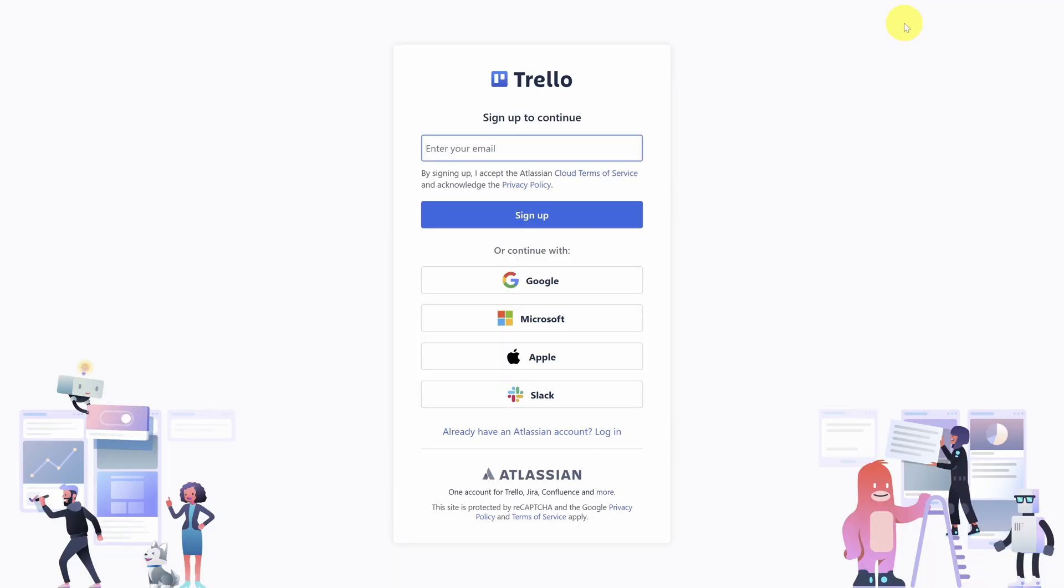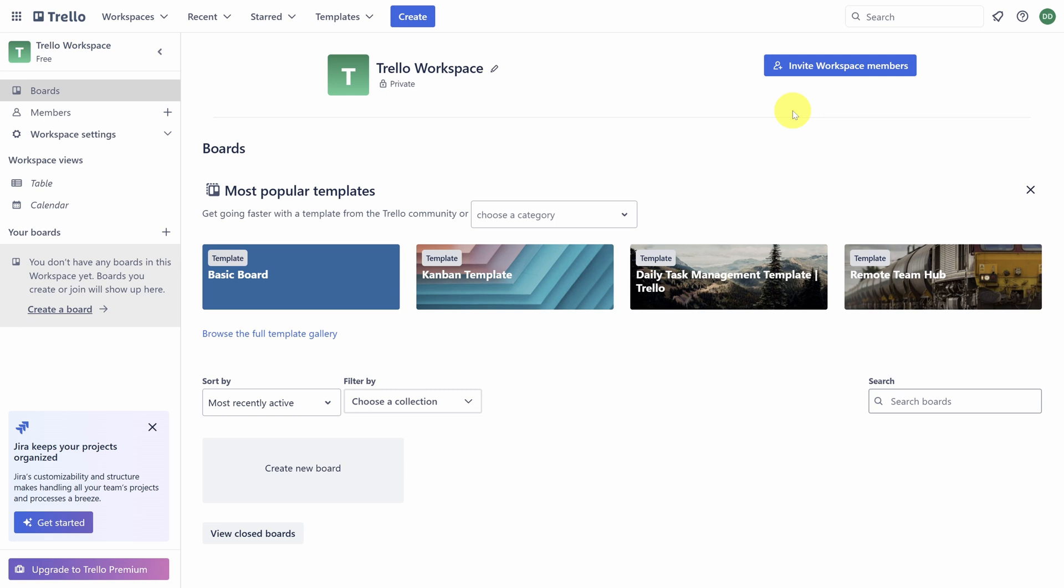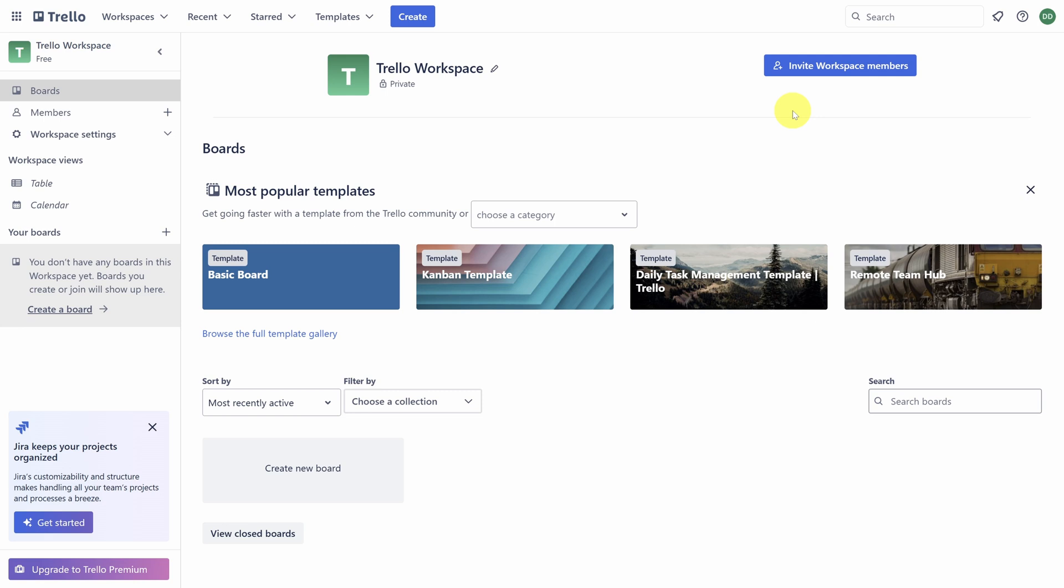Once you've created an account and verified your email, you're taken to your workspace. A workspace is Trello's term for a container of boards, and each board is a way to track tasks.